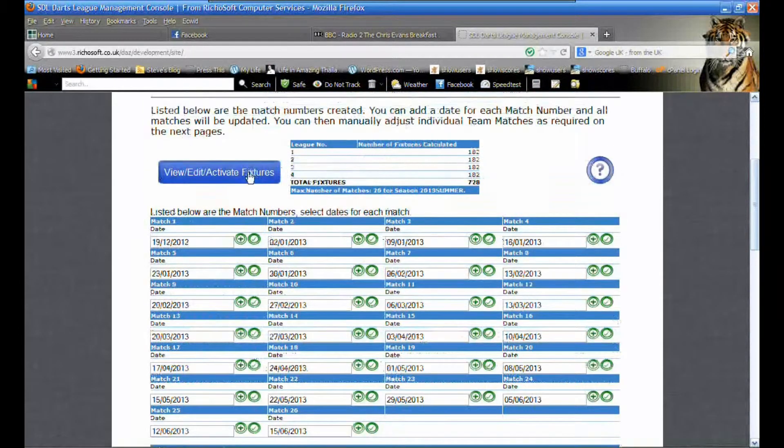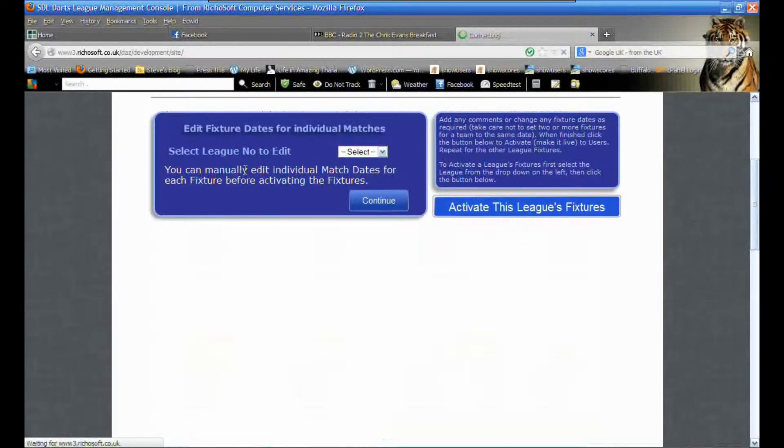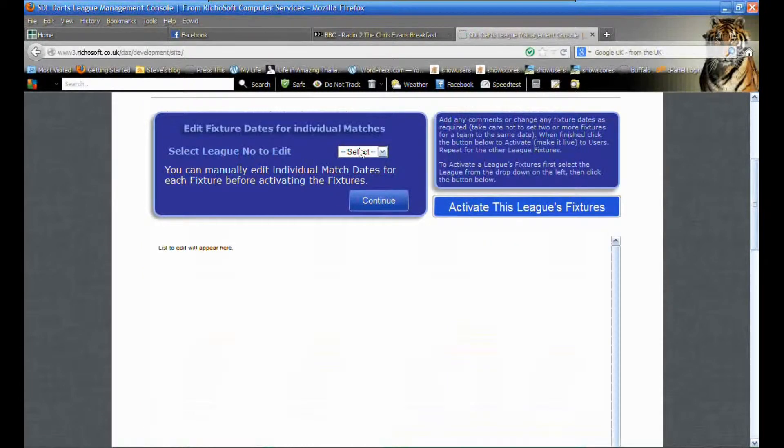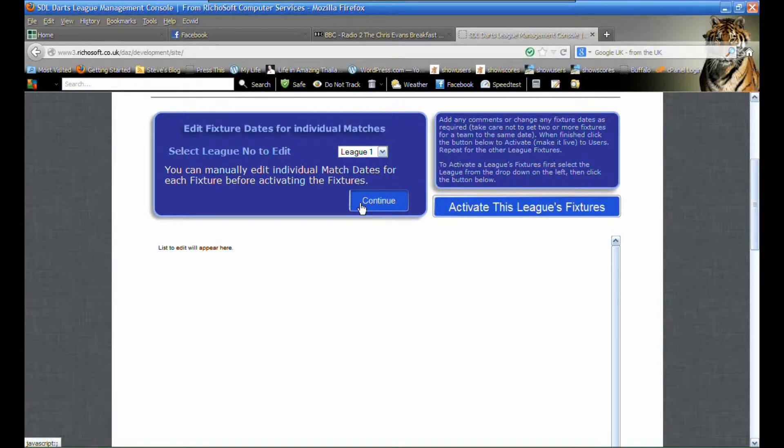Now we can activate the fixtures, so we go to view activate fixtures and we select league one.